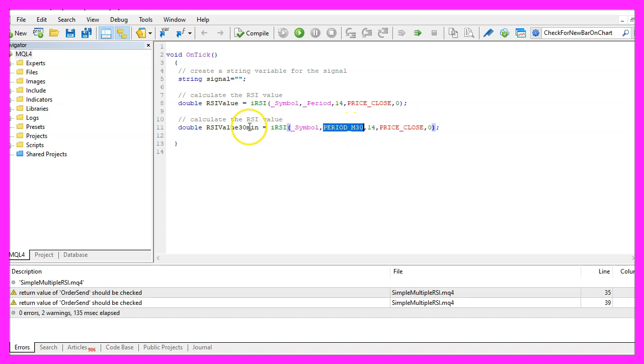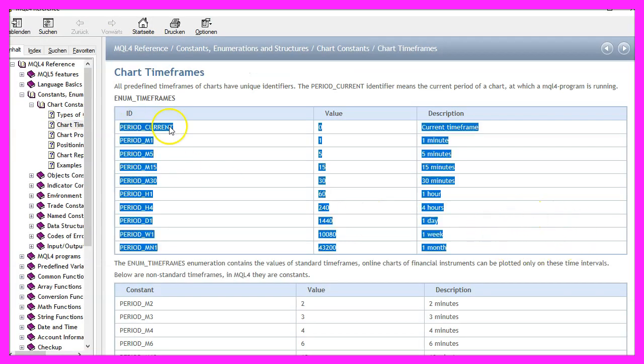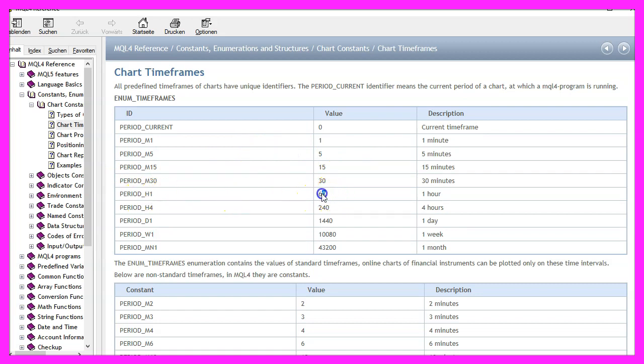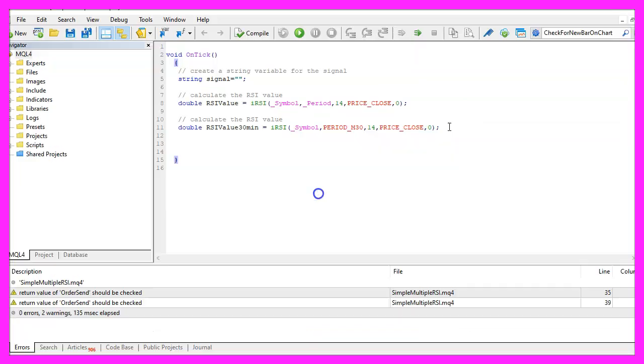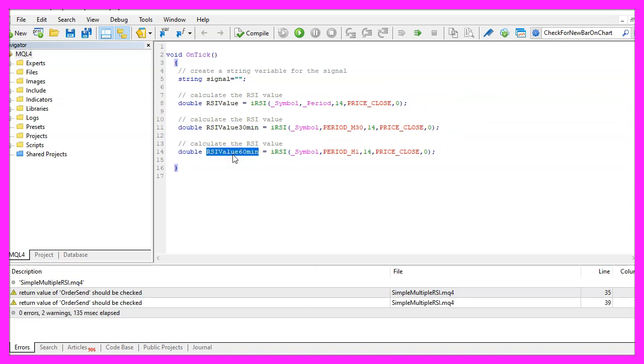For 30 minutes I use PERIOD_M30. If you mark that and press F1, you will see that we have all these time frames available here. This one is for 30 minutes and the PERIOD_H1 value is for 60 minutes, so let's add this one. And of course you need to change the names of the variables here, but now we have three values.